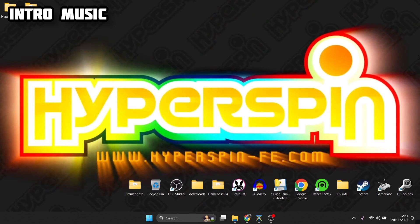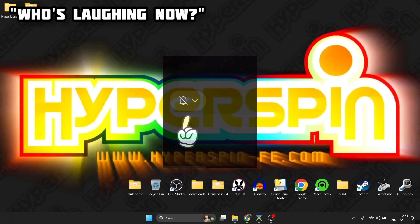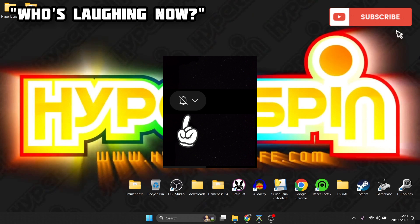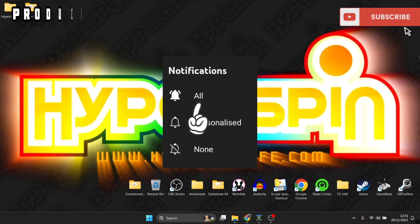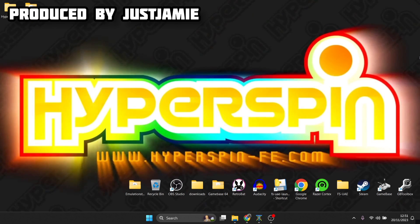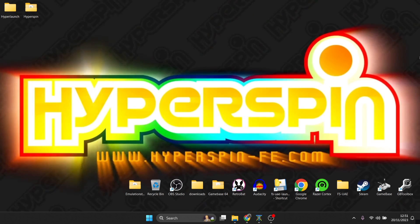Before I start today's HyperSpin initial setup, just make sure to hit notifications, subscribe, and like if you enjoy today's video — it helps my channel out a great deal, plus it keeps you updated with retro emulation content which I upload pretty much every day.